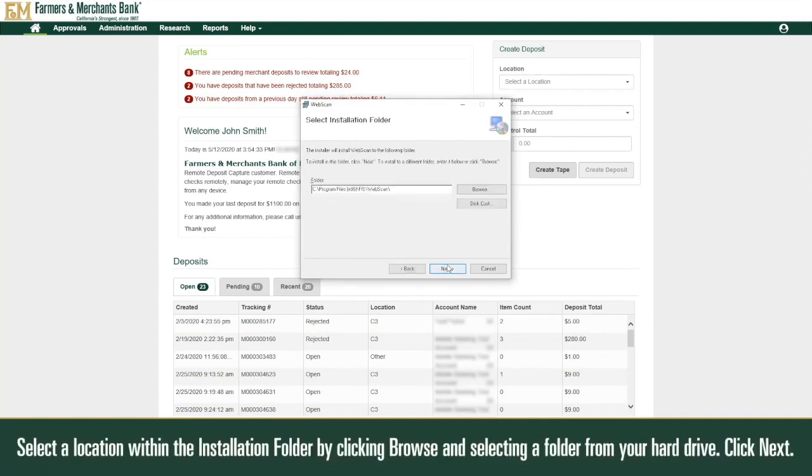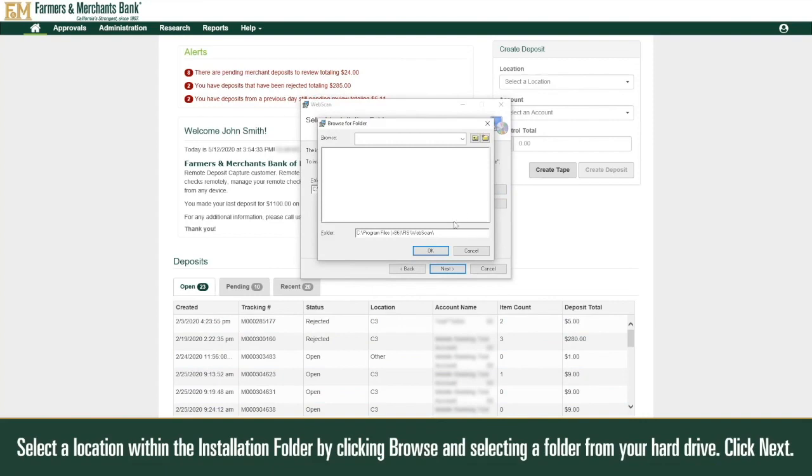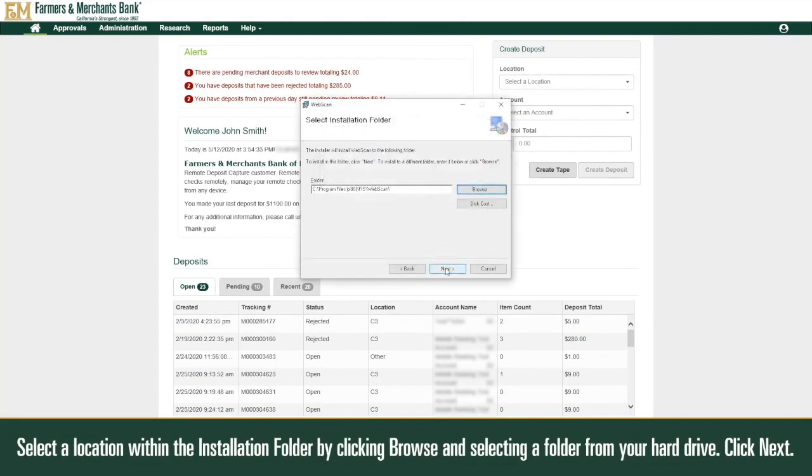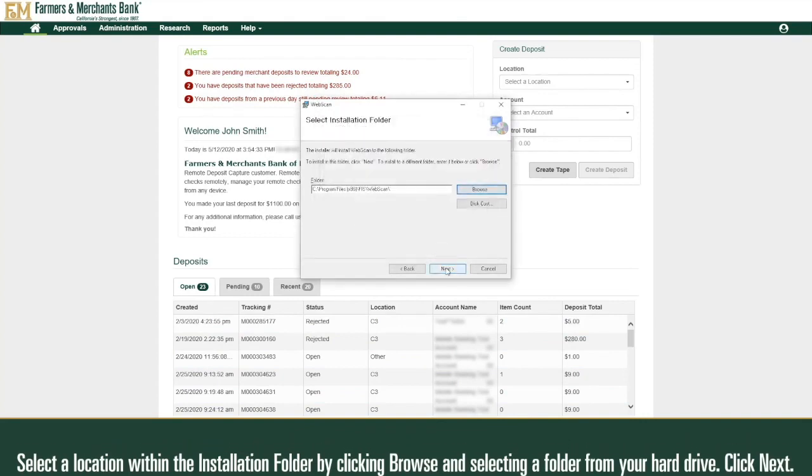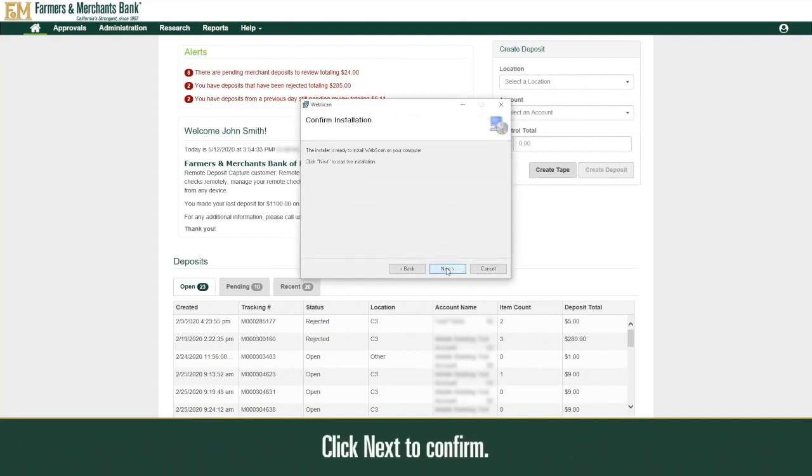Select a location within the installation folder by clicking Browse and selecting a folder from your hard drive. Click Next. Click Next to confirm.